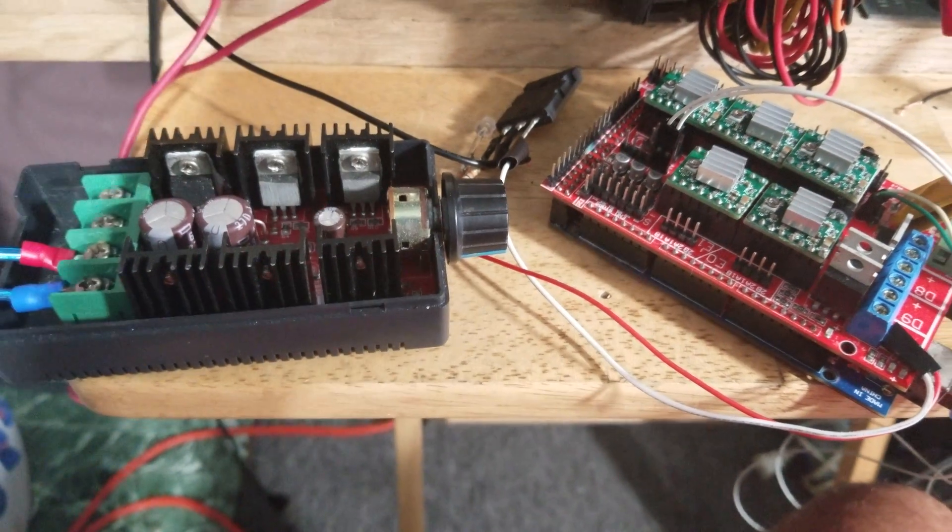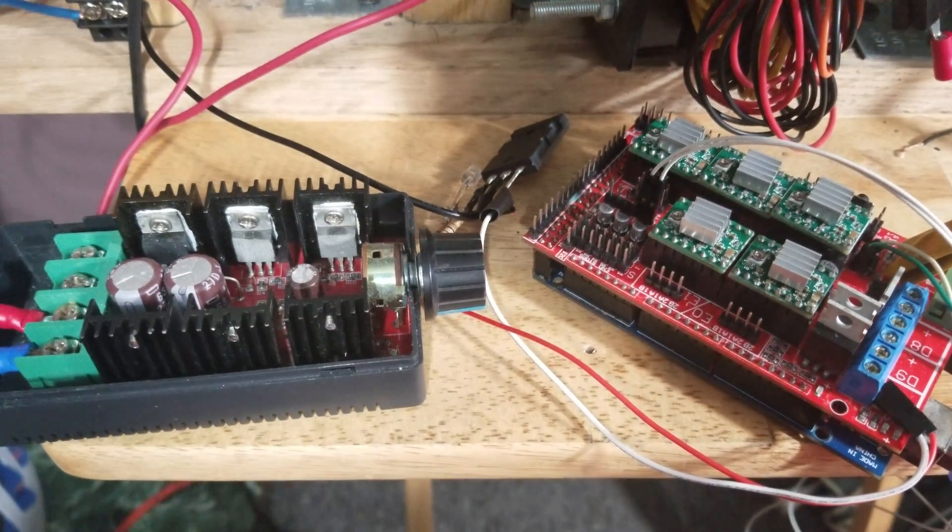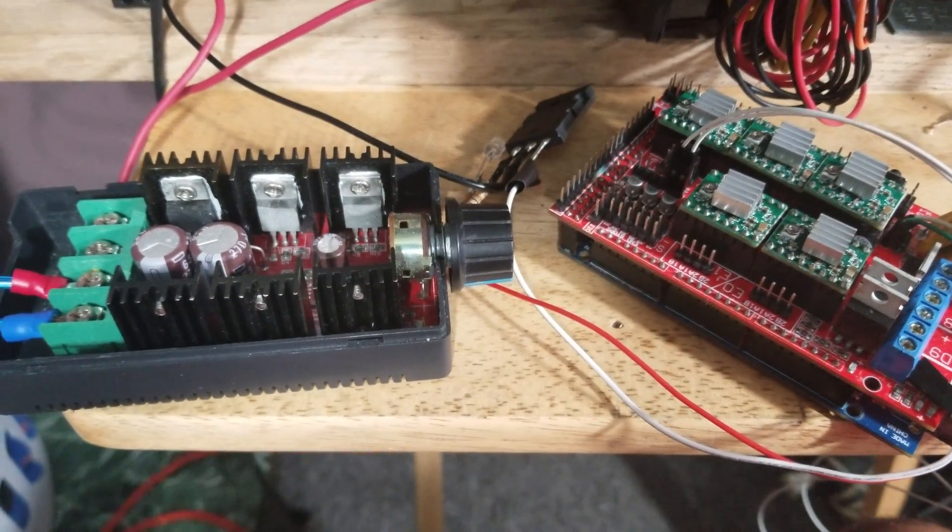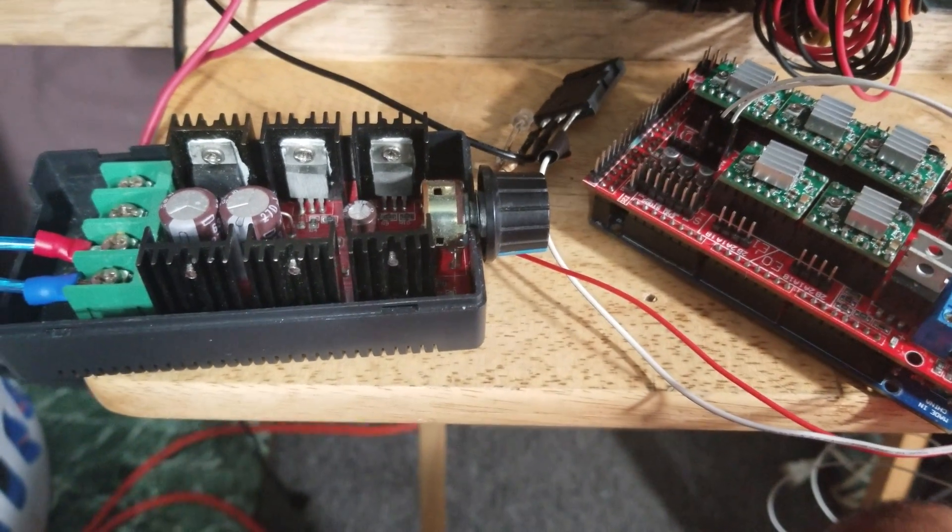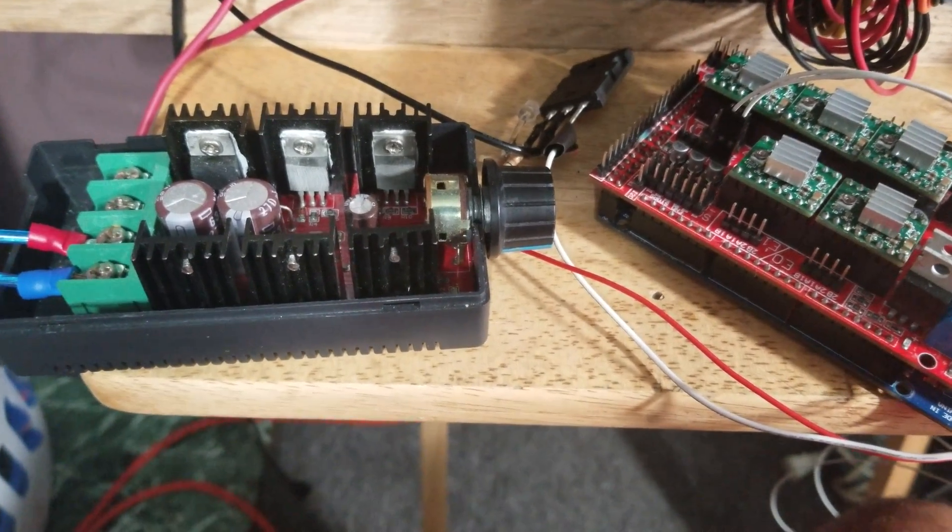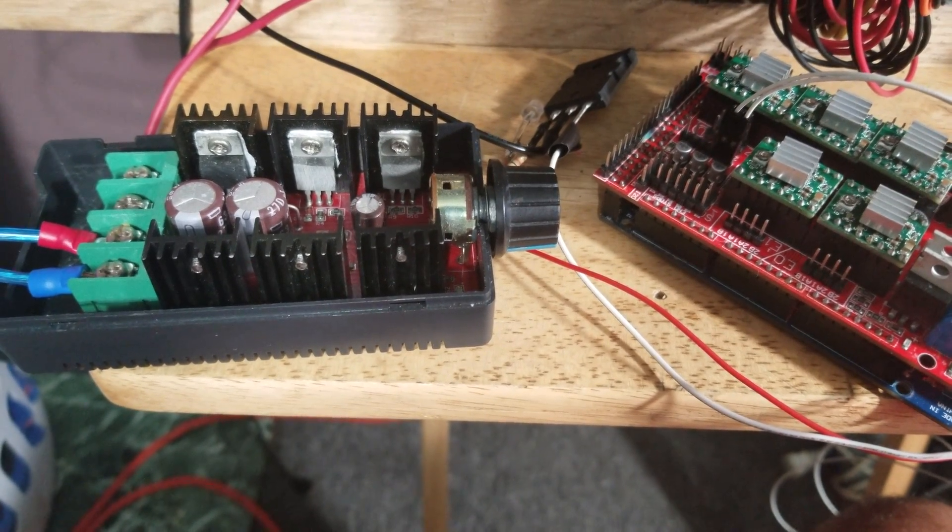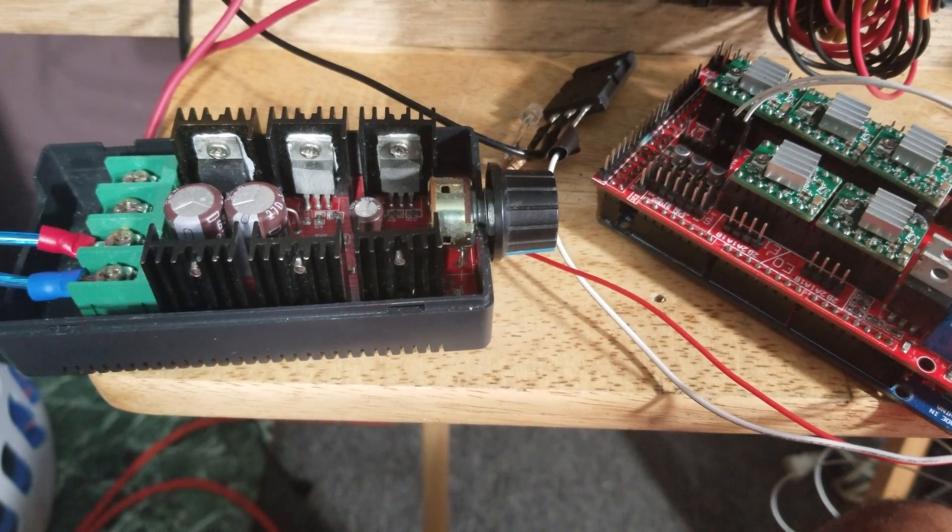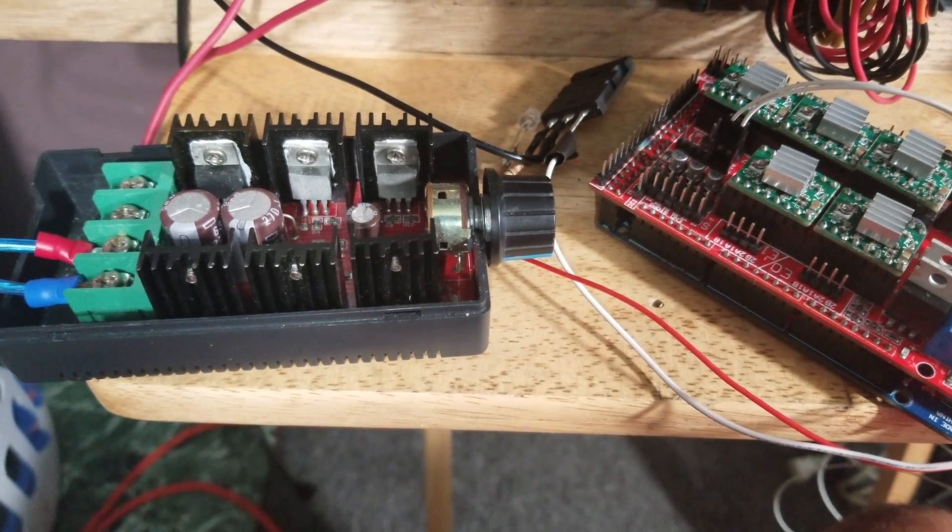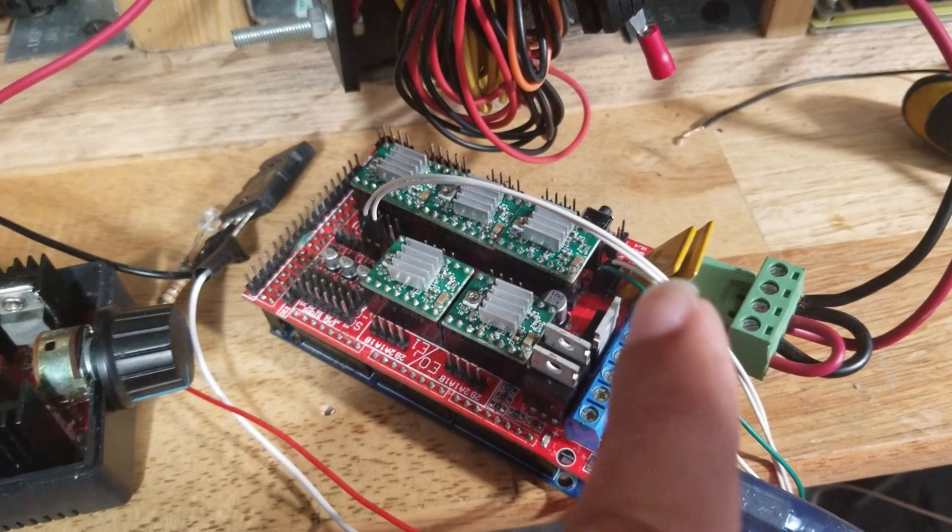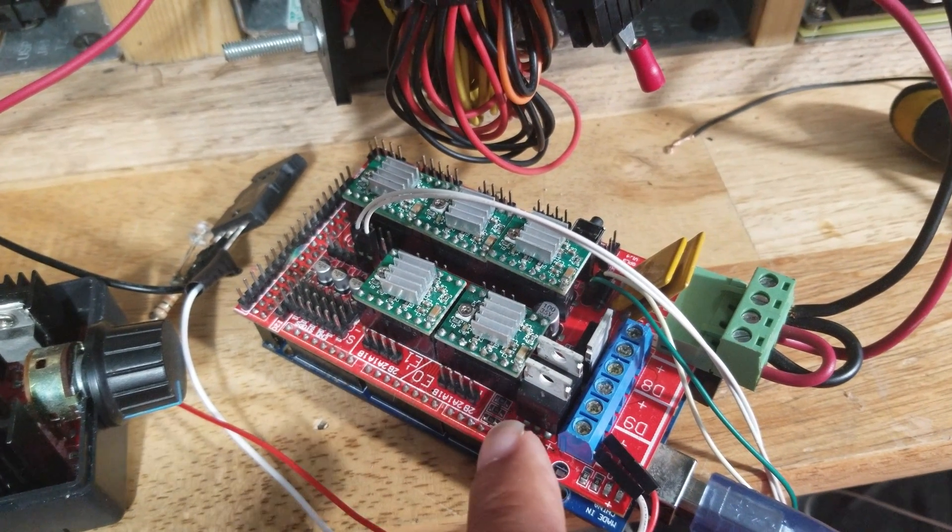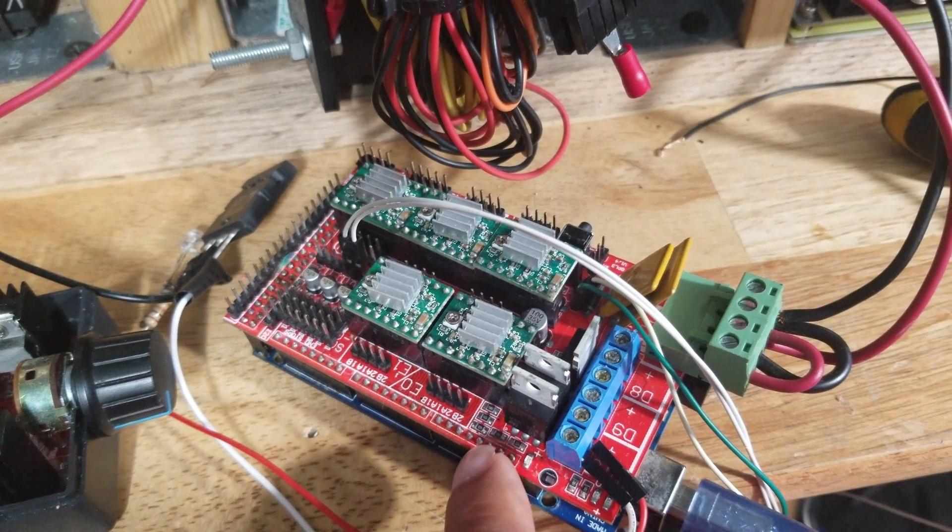Welcome back guys, this is Legit Lee back again with another video. Today I'm doing a little more in-depth video of the DIY MOSFET for 3D printers. Right here I have a ramps 1.4 board on top of a...